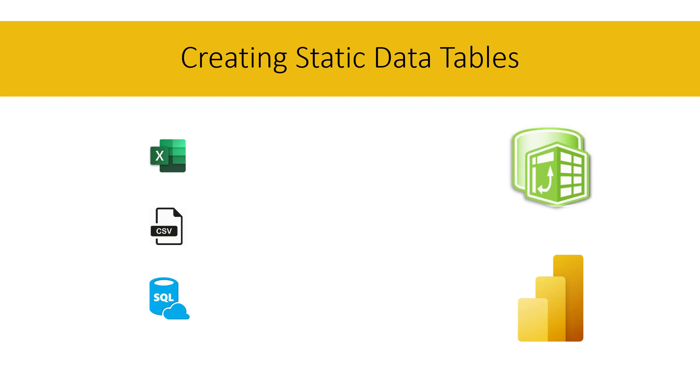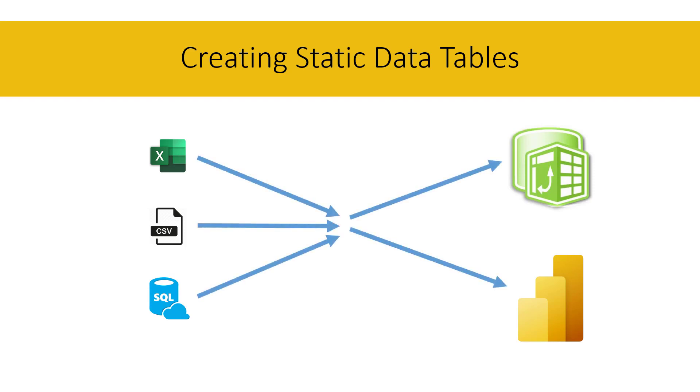you would write a query to load it from an external source, like an Excel workbook, CSV file, a database, or whatever. But any time you have data that won't change, or changes rarely, you can use a static table.